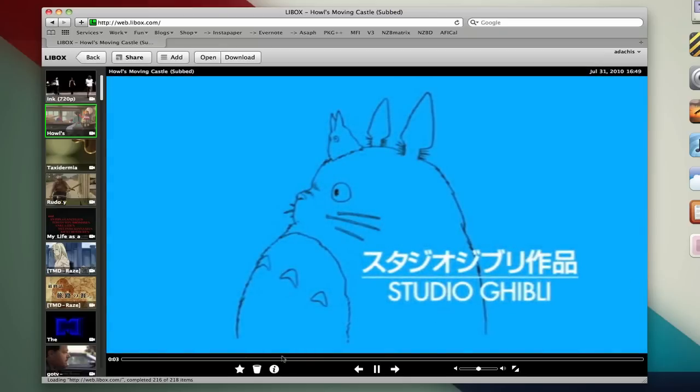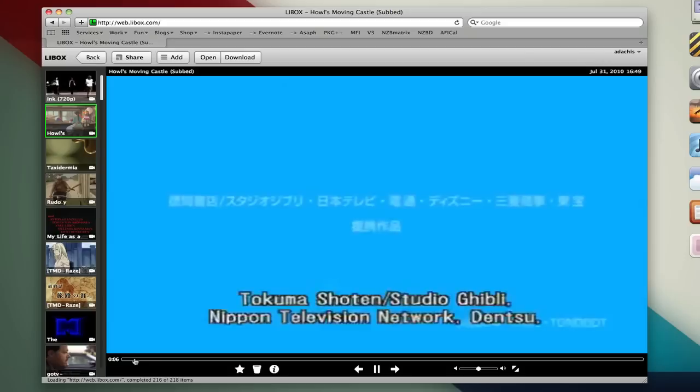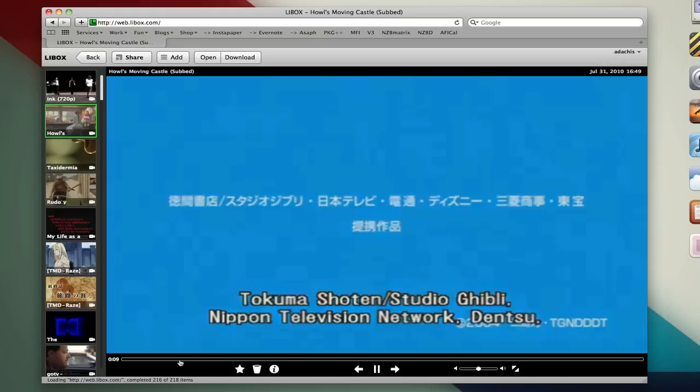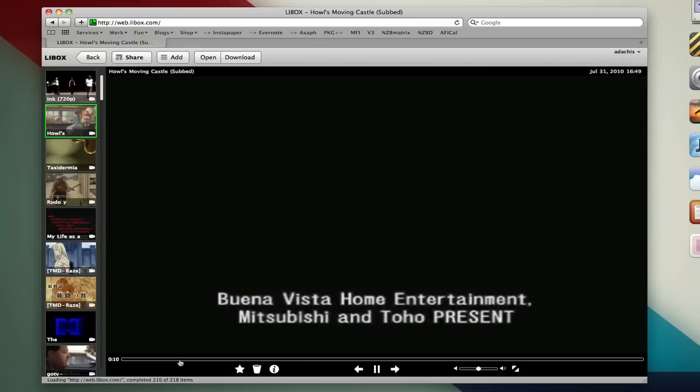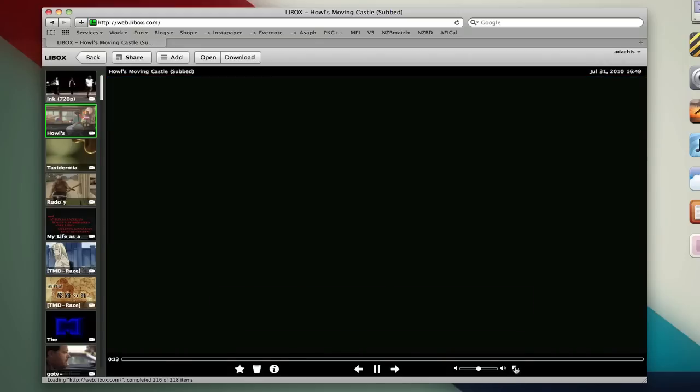What kind of sucks about this process, however, is that if you want to fast forward or just jump around in any way, you can't. You can't do that on the mobile device or on the website.